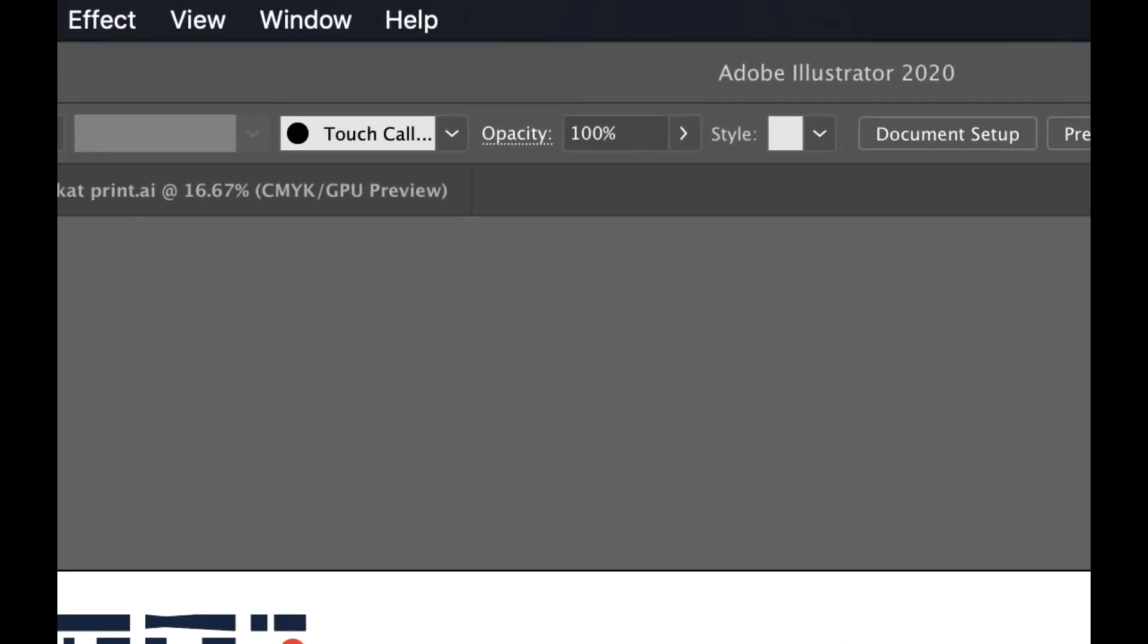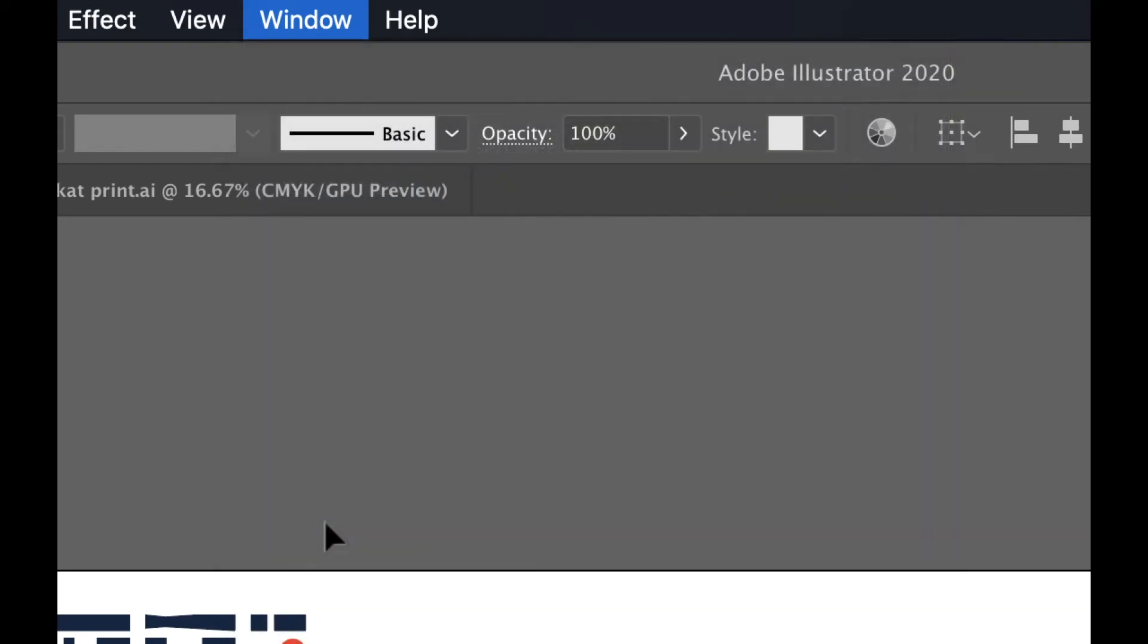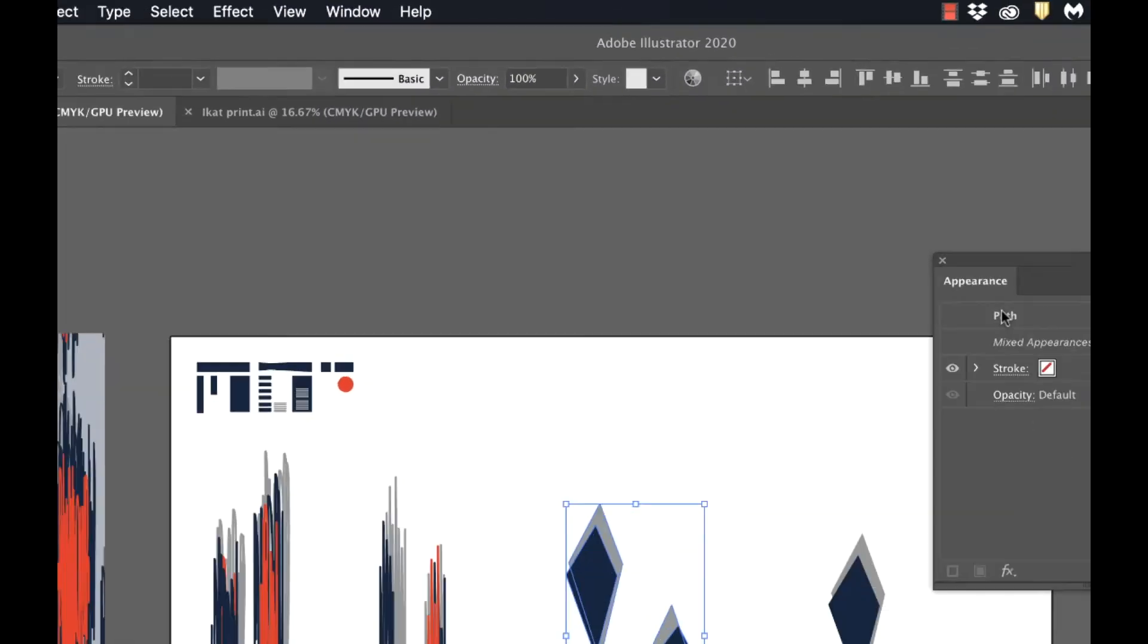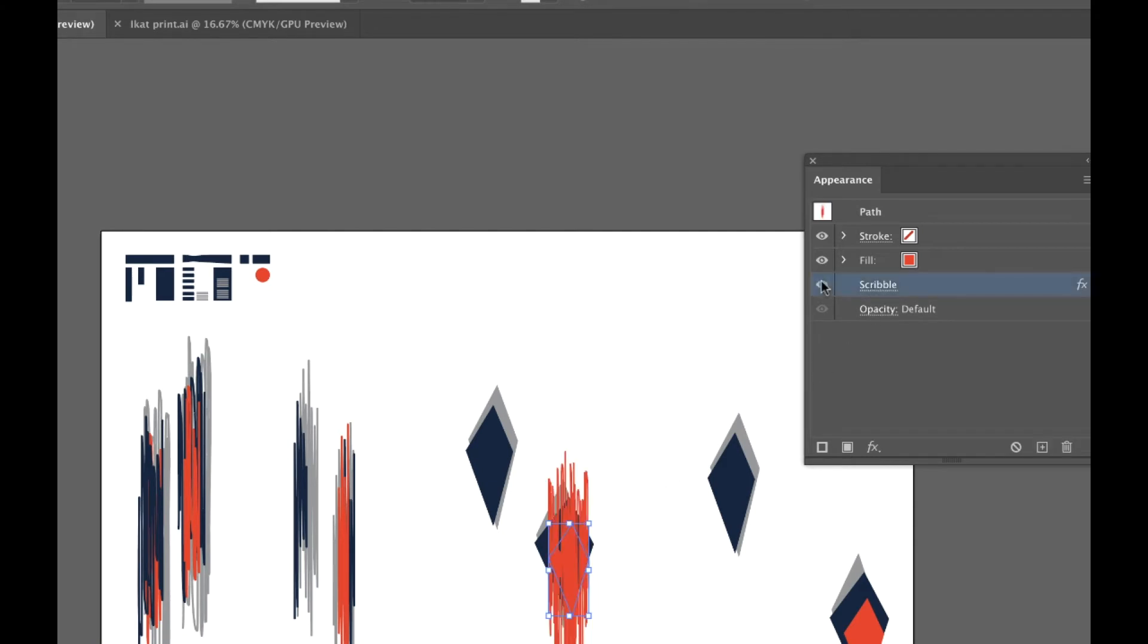So if you select your objects, go to Window and have Appearance open, you'll be able to see that if I click on each diamond there's a scribble effect and I can turn the visibility on and off.